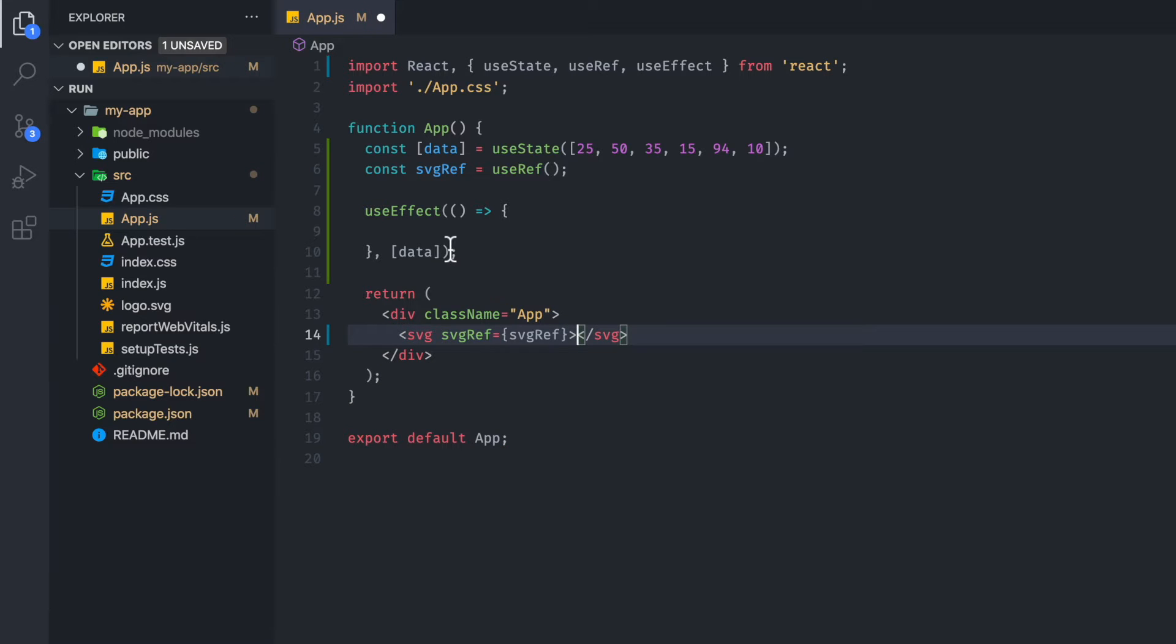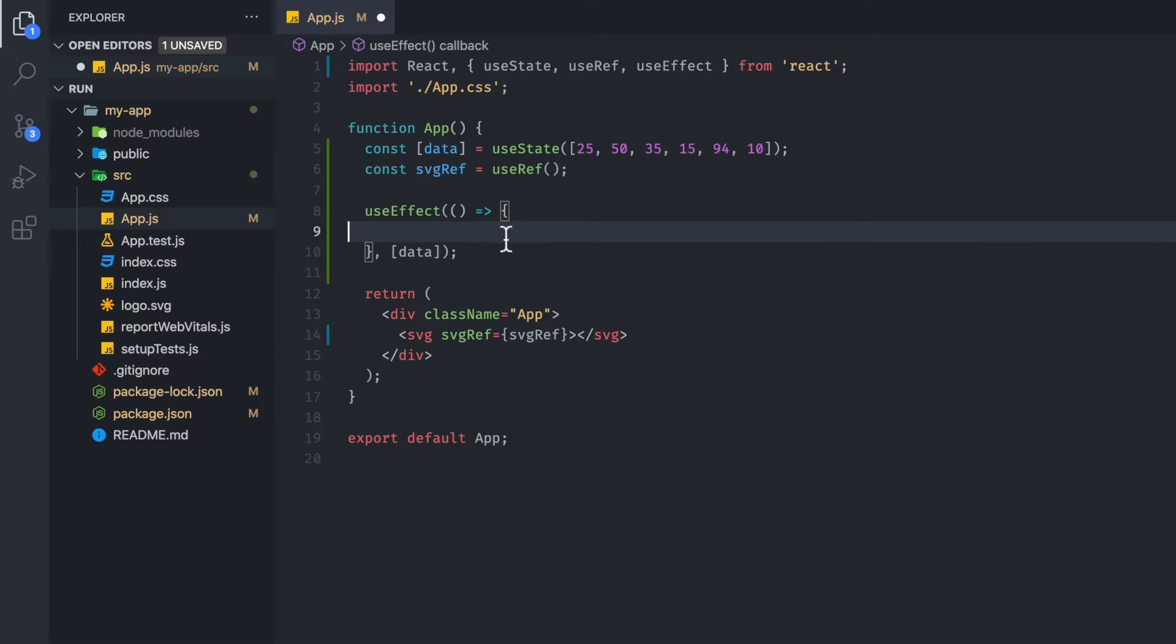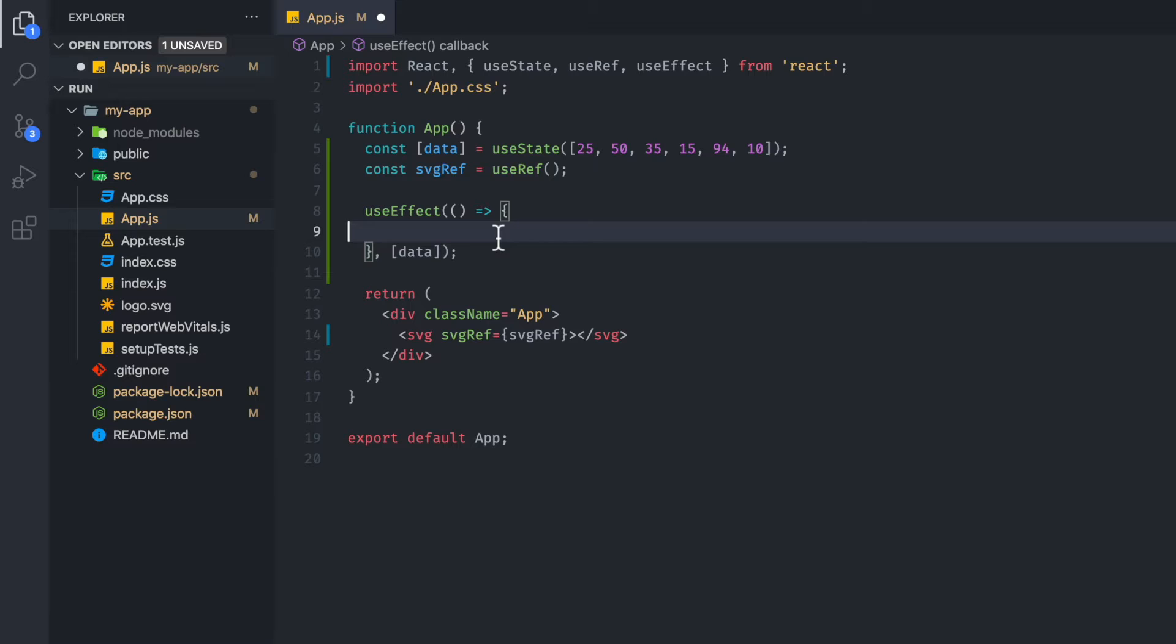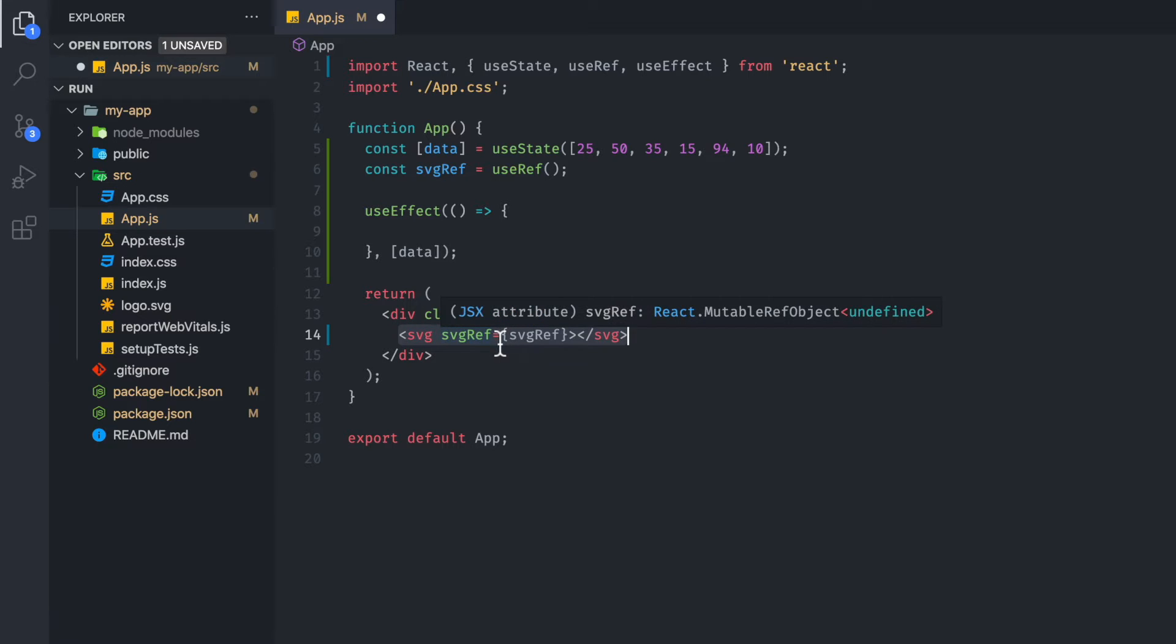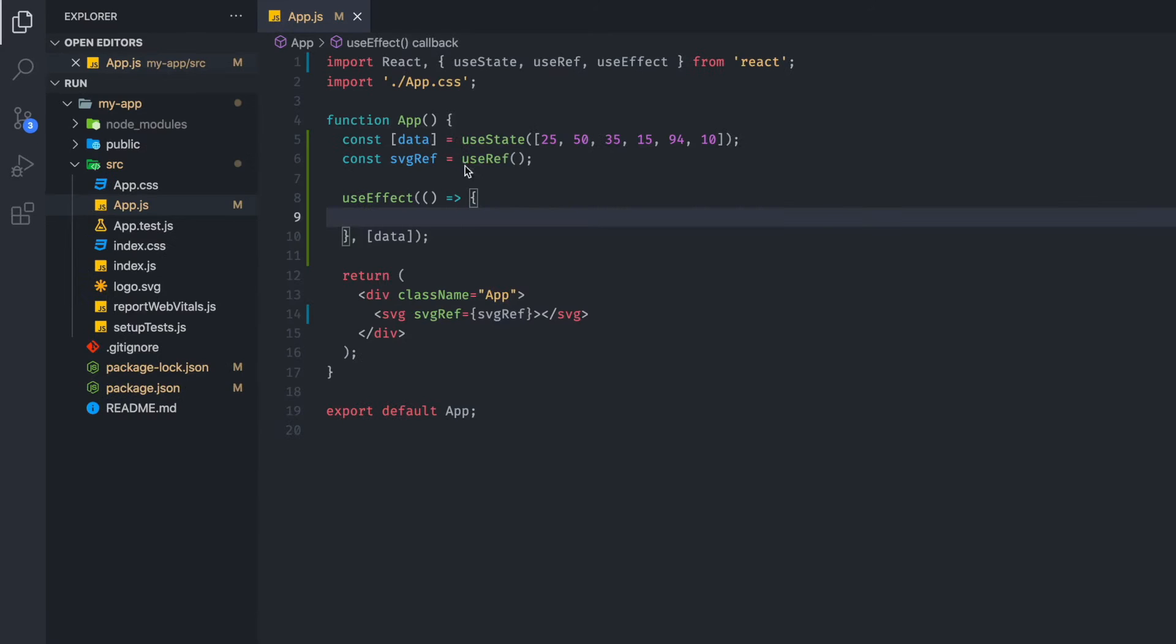So what's going to happen is that we are going to be writing our SVG code inside this useEffect. And anytime our data changes, we're going to re-render that SVG element. And we're passing it as useRef so that D3 now has access to the DOM. And that's why we are using useRef.